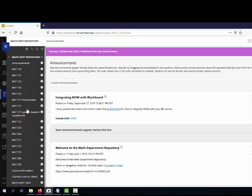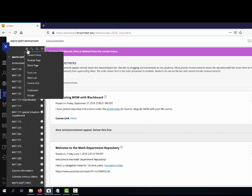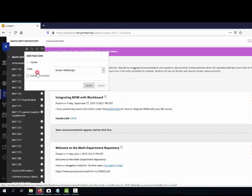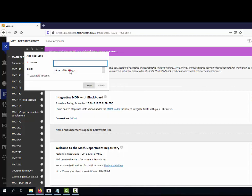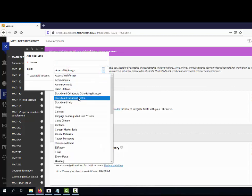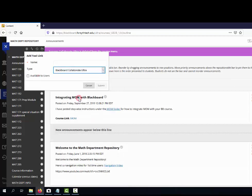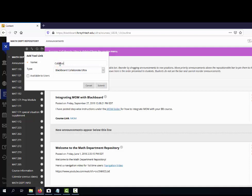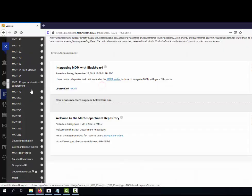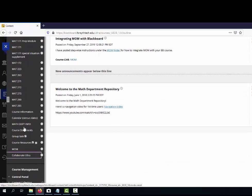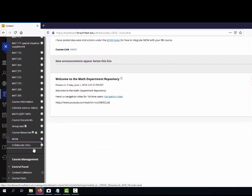You can go to tool links, down here is Blackboard Collaborate Ultra. You have to add that in. You can name it, I usually name it Collaborate Ultra, and you want to make it available to users. I usually put it at the bottom of my Blackboard page so it's pretty easy to find.